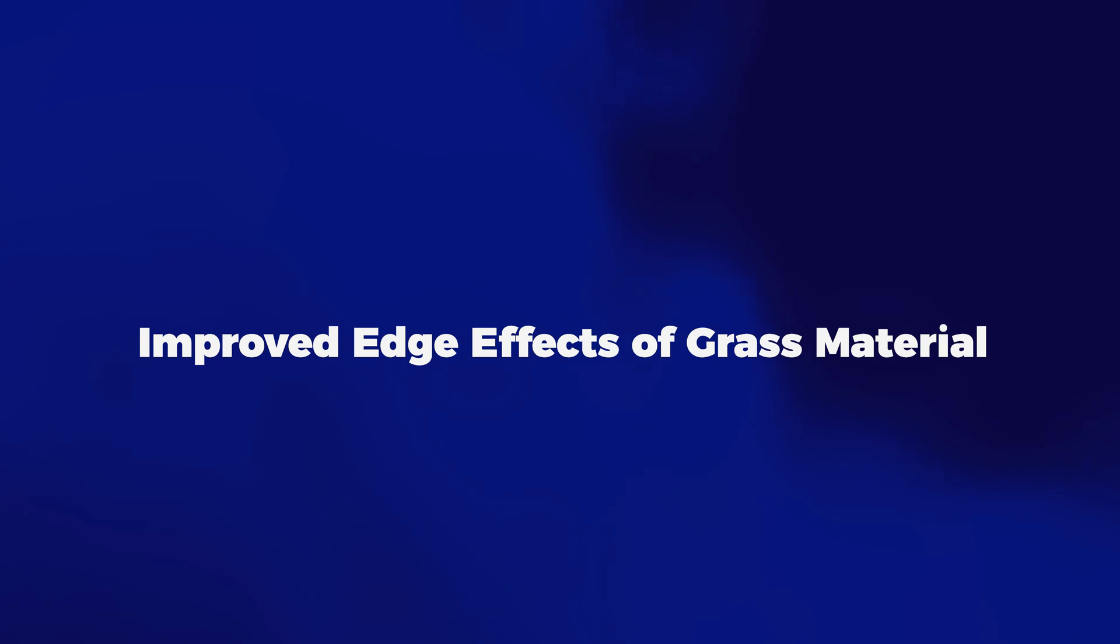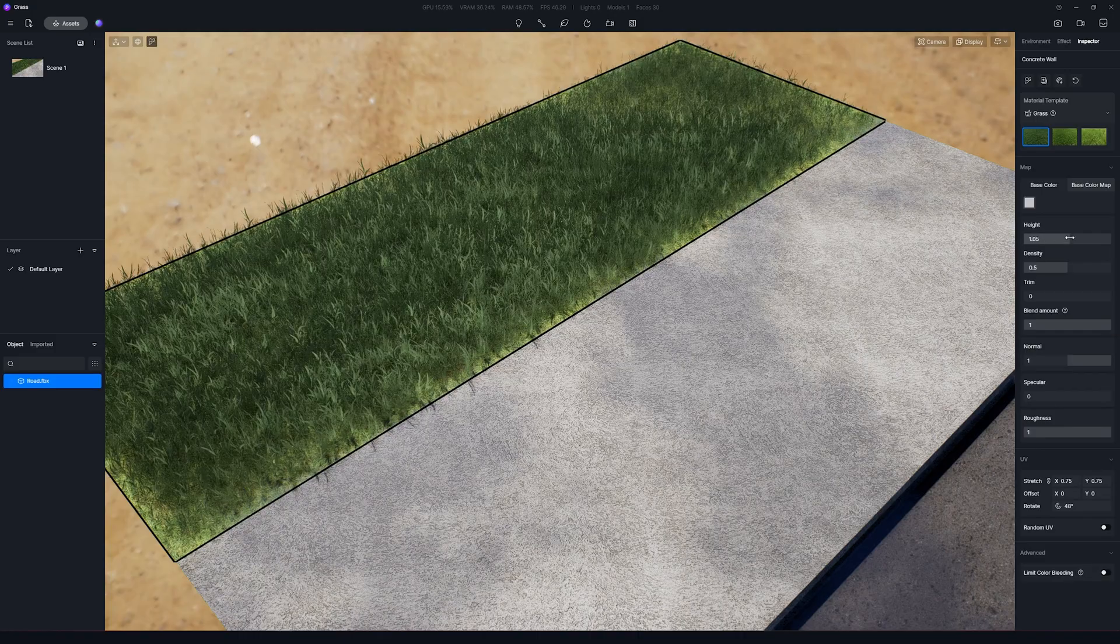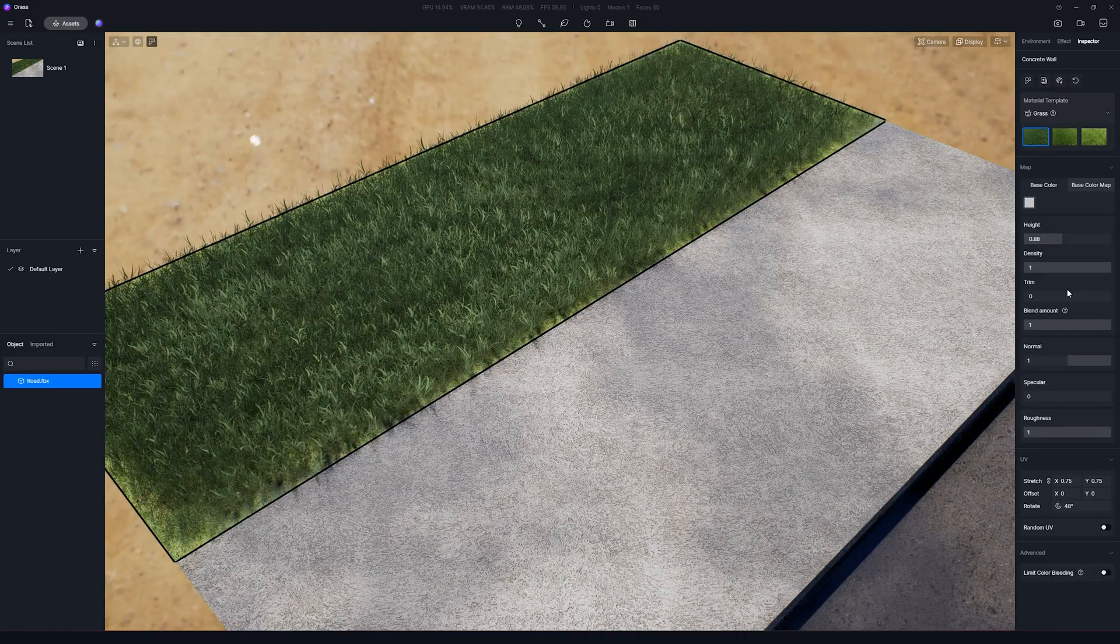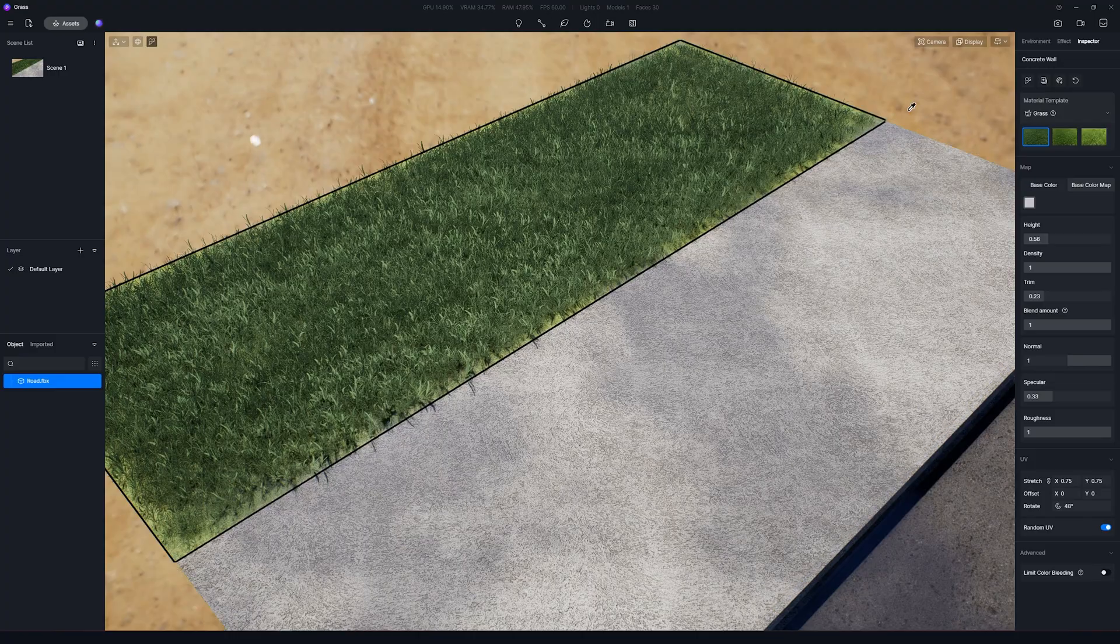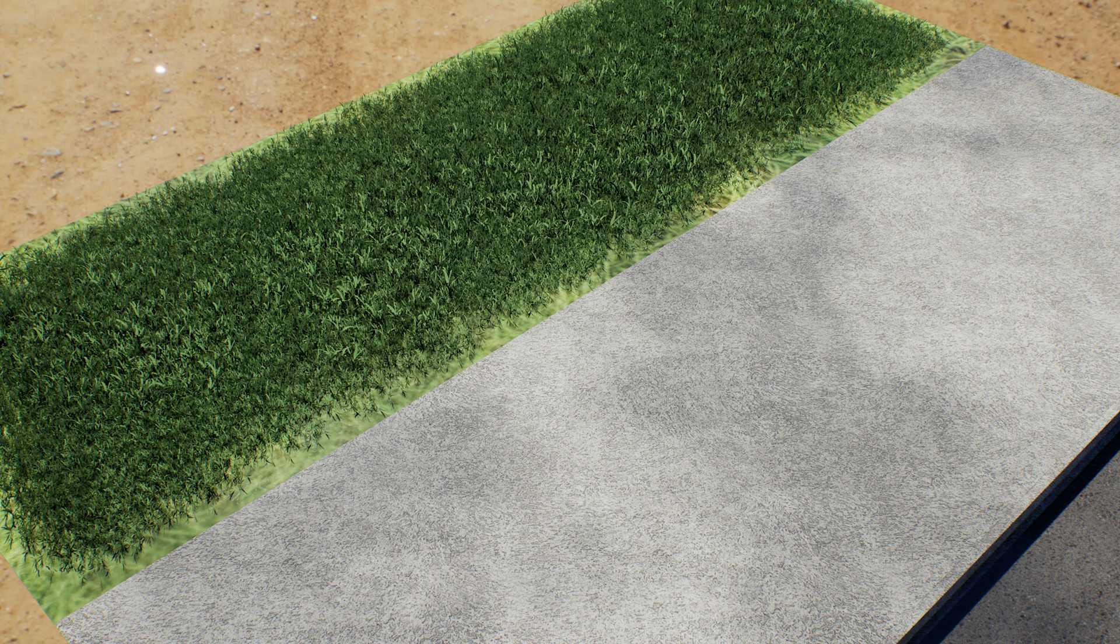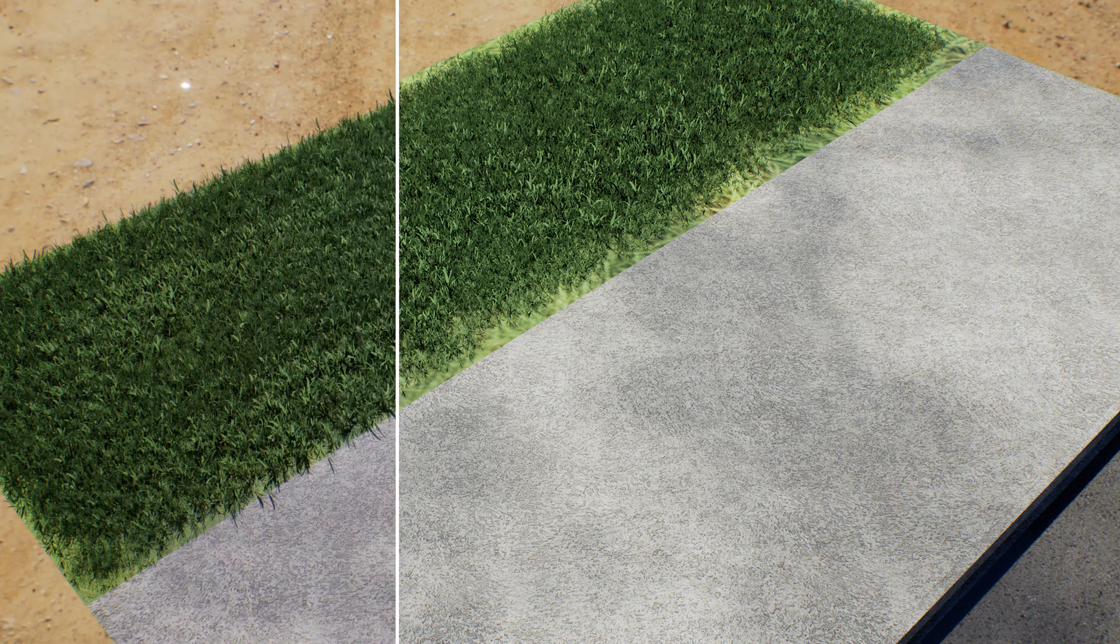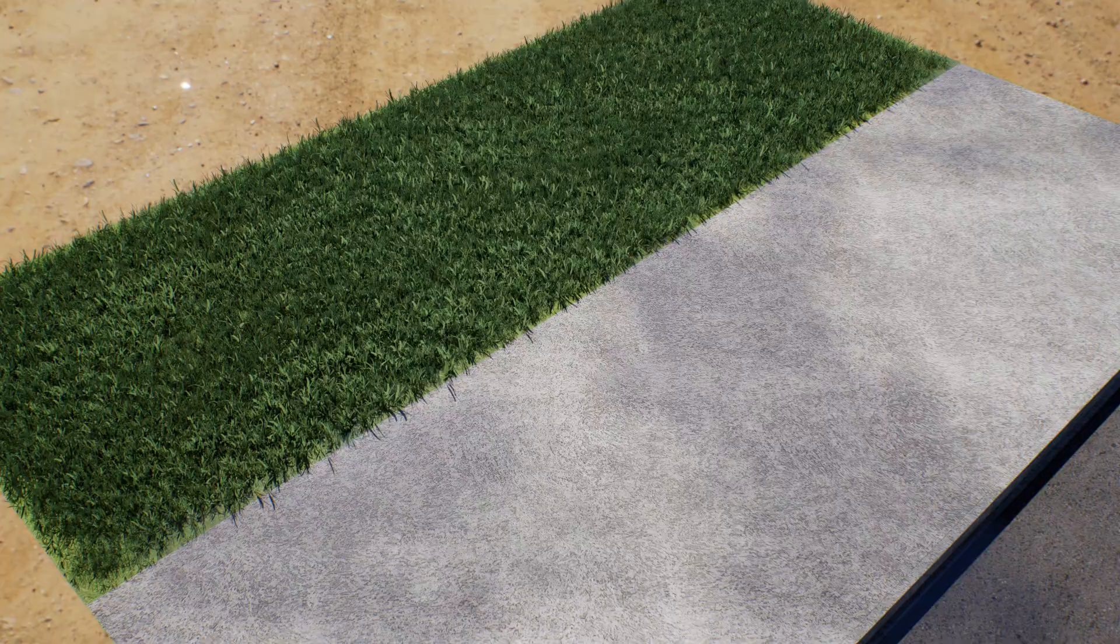And number 8 is Improved Edge Effects of Grass Material. In version 2.4, when you set a grass material, you had about 20 centimeters on the edges without 3D grass. This was a big issue. Now, in 2.5, this was significantly improved. Look at this before and after example.